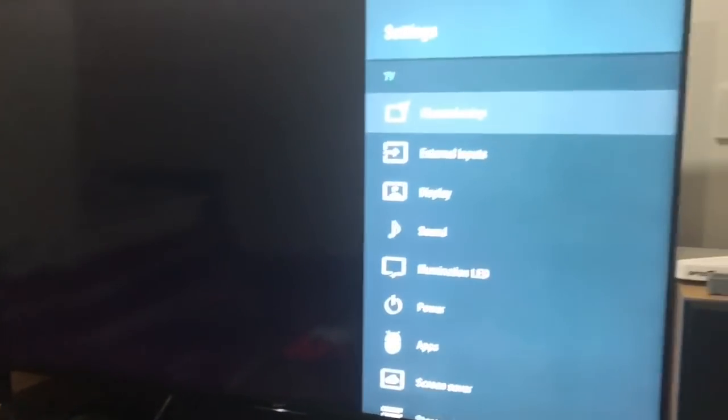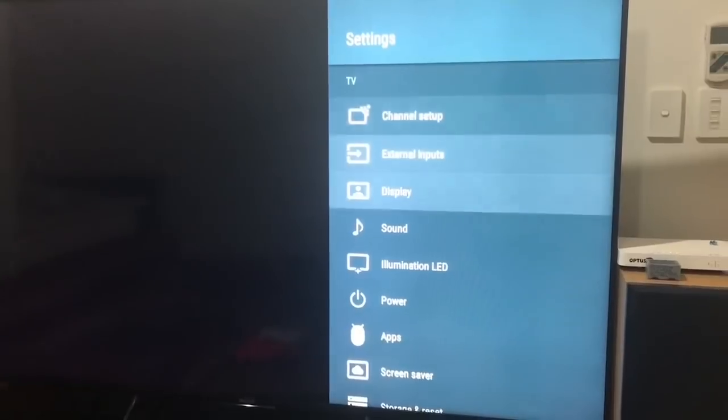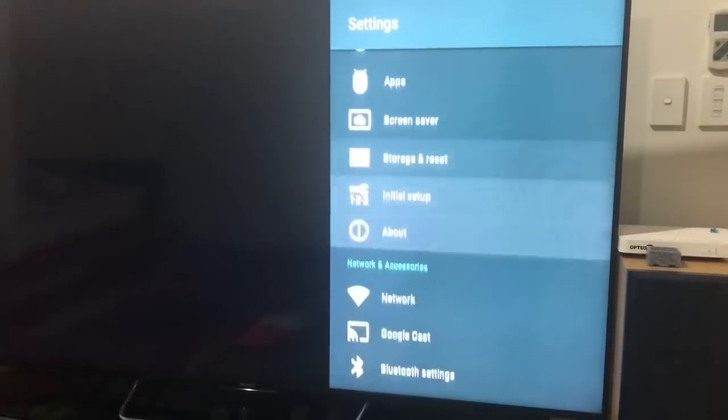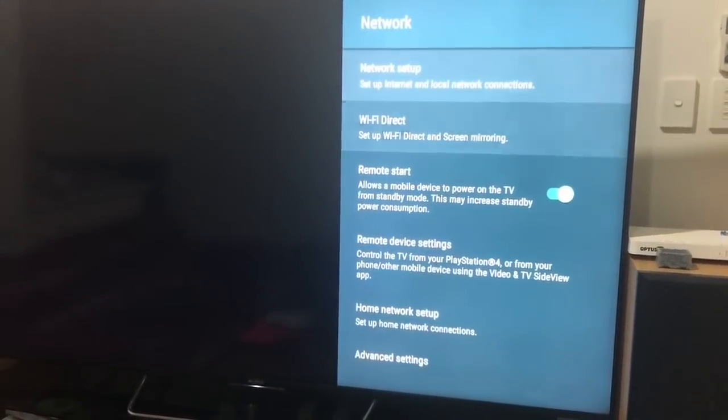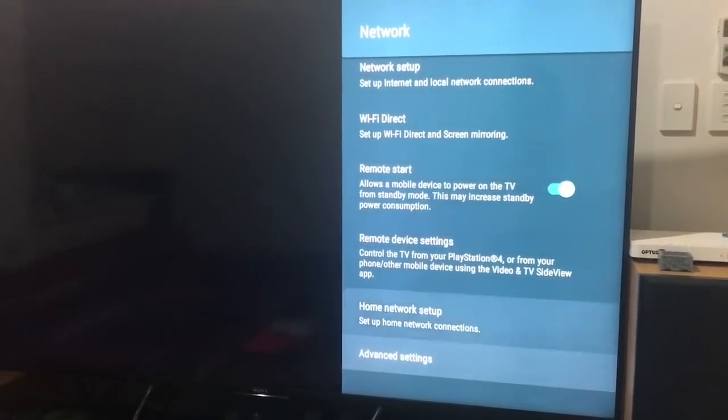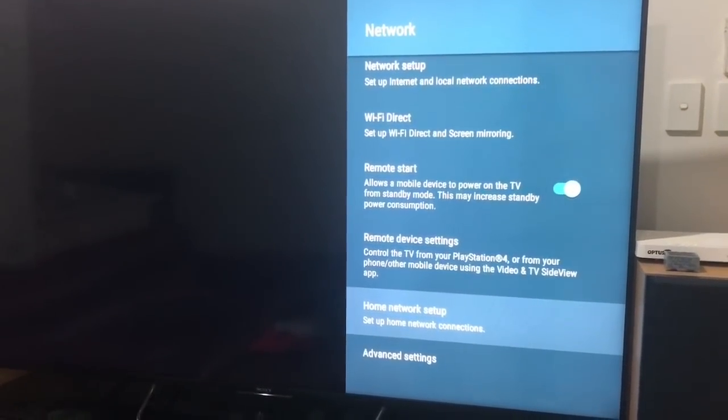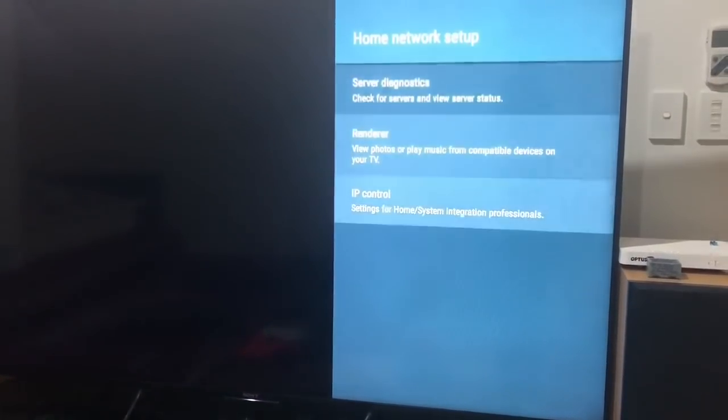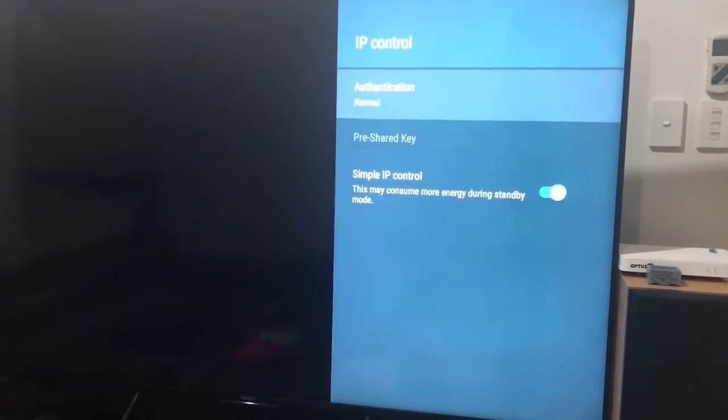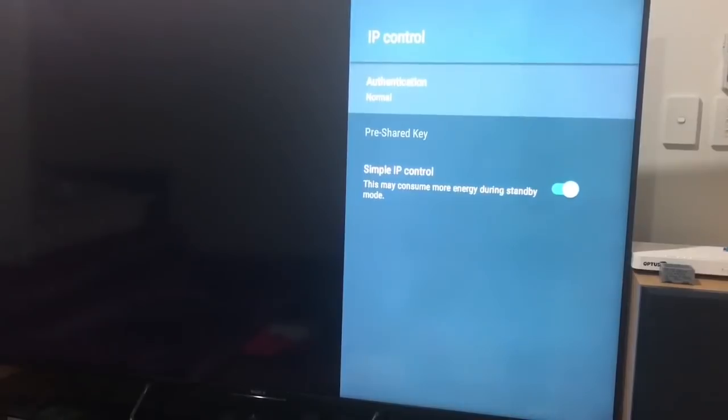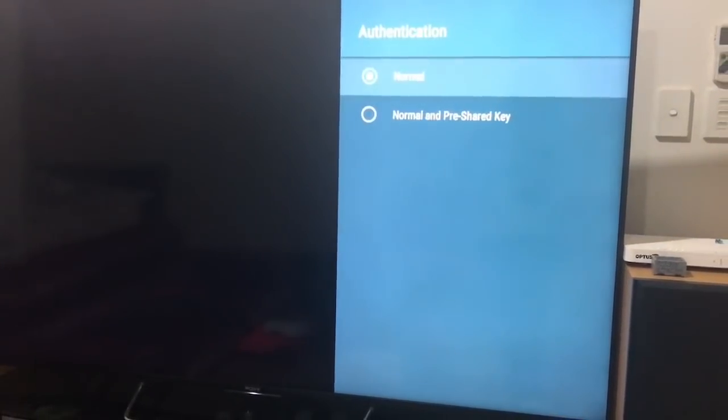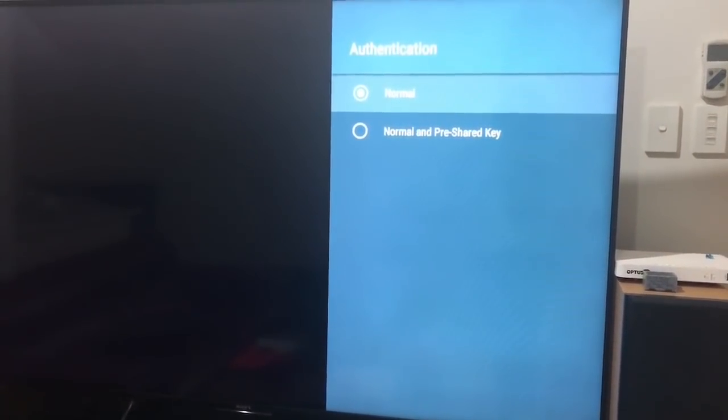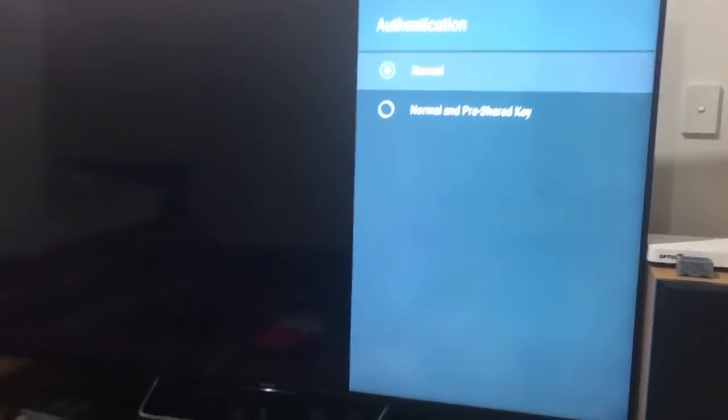So I go down to settings and then down to network. In network you should see home network setup, then IP control.